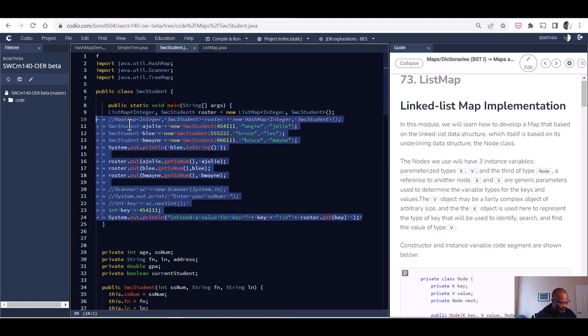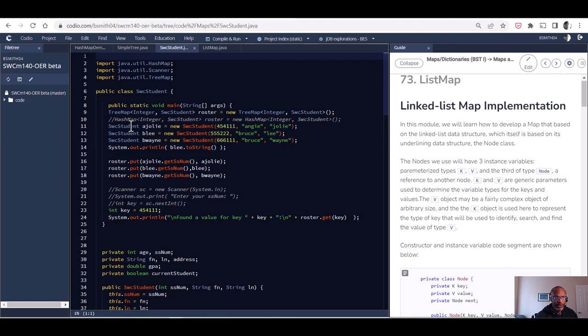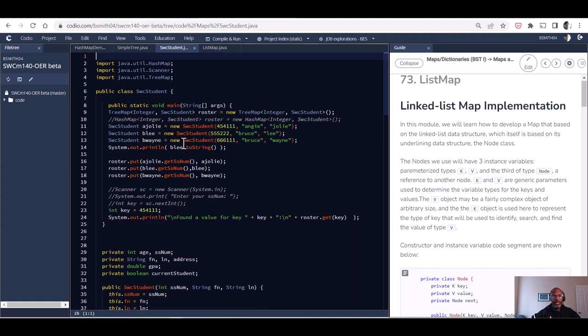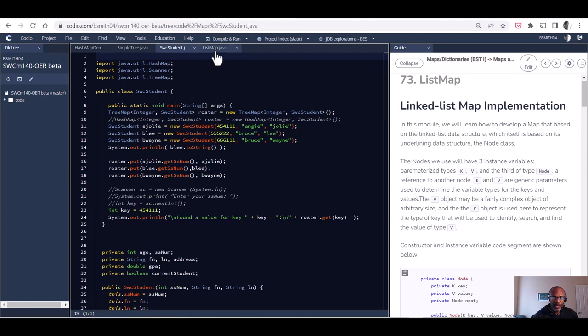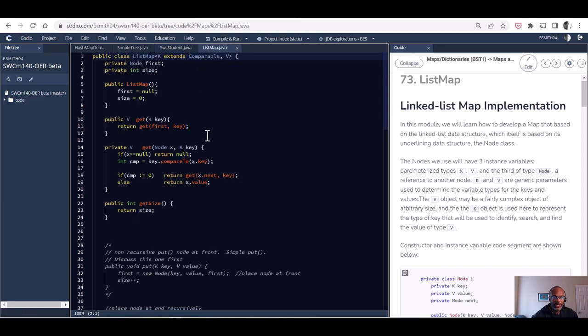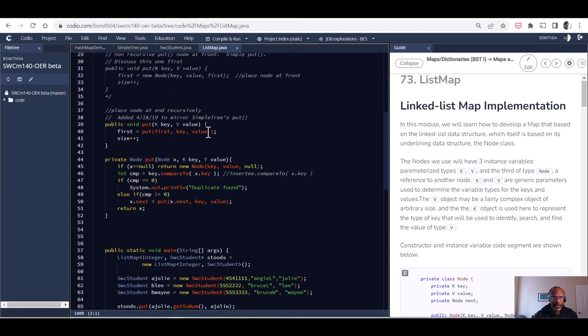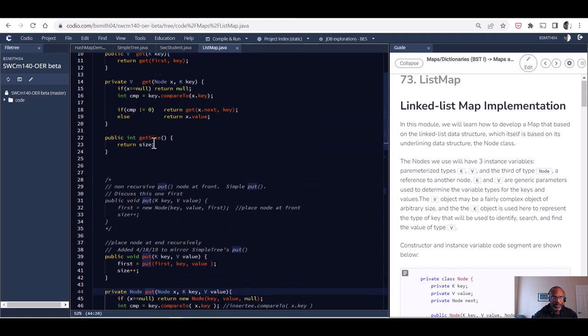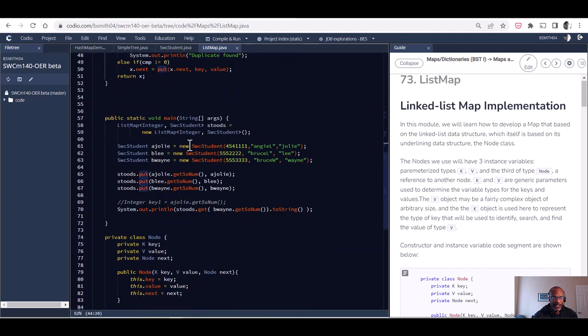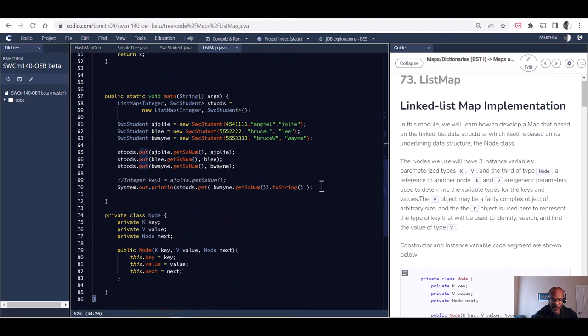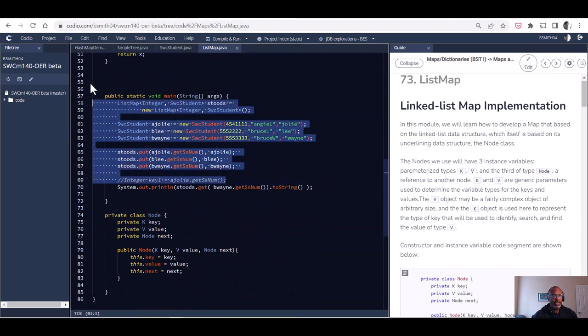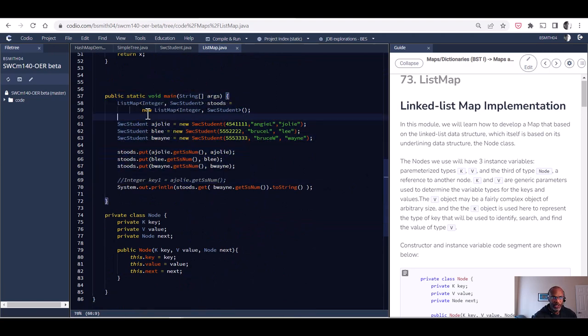What does it take for us to build code that will allow us to store this information as a linked list? Once we build this code that I'm going to call a list map, you'll see that we build this list map, we implement the puts and the gets.